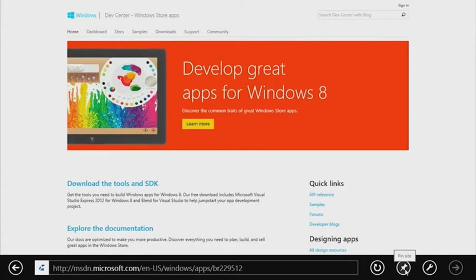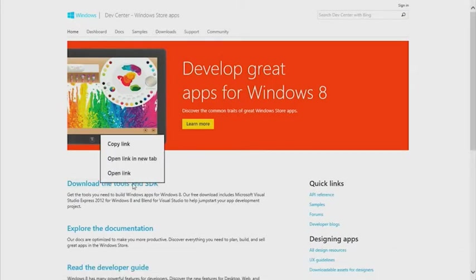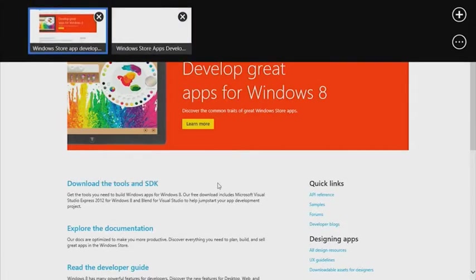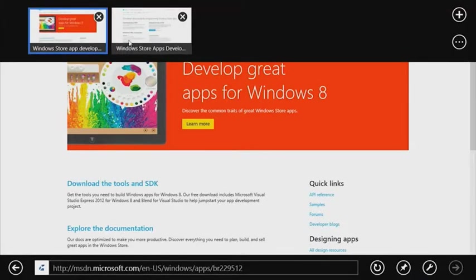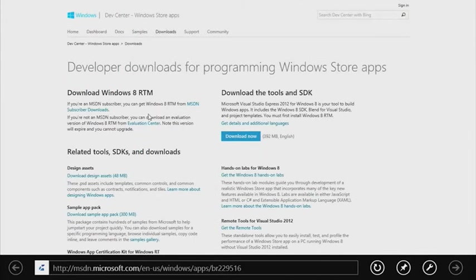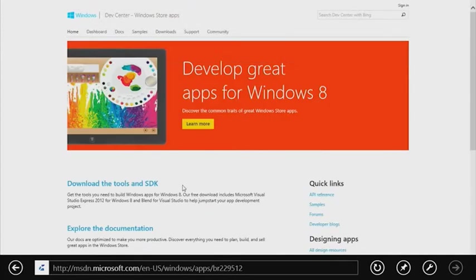Internet Explorer also includes the ability to have multiple tabs. Let's right-click on a link and say 'Open link in new tab,' and what we see is the top app bar. The top app bar allows us to navigate between different pages in our web browser. Like Internet Explorer, we recommend that you put navigation in the top app bar and tools and commands in the bottom app bar.